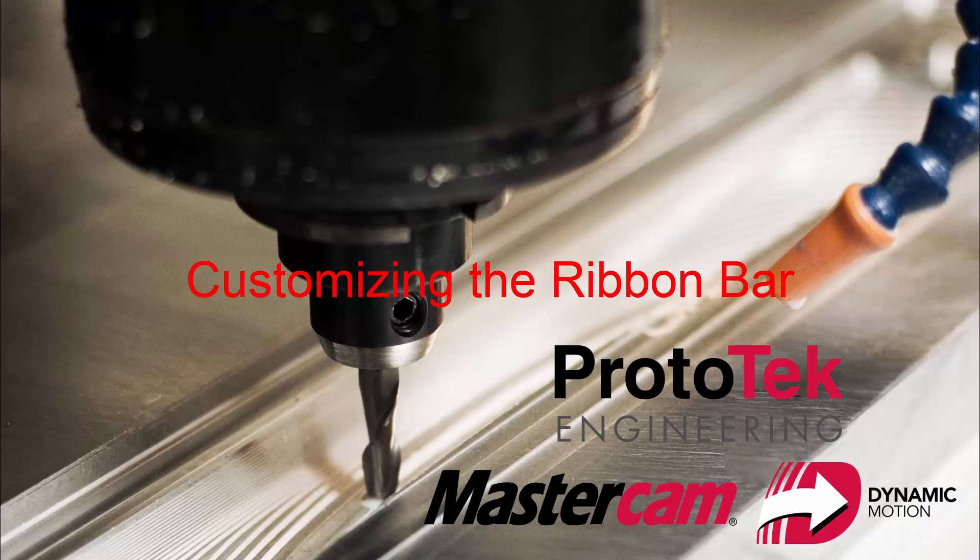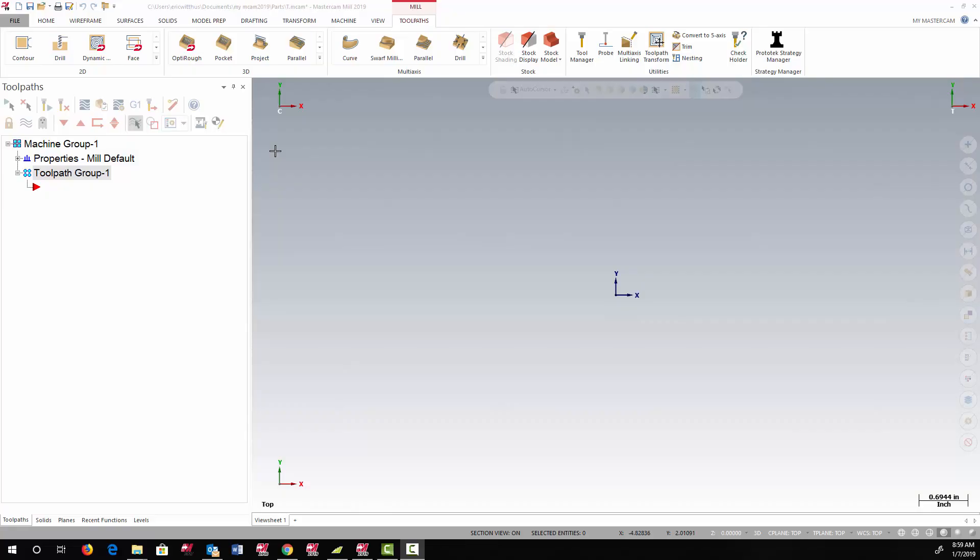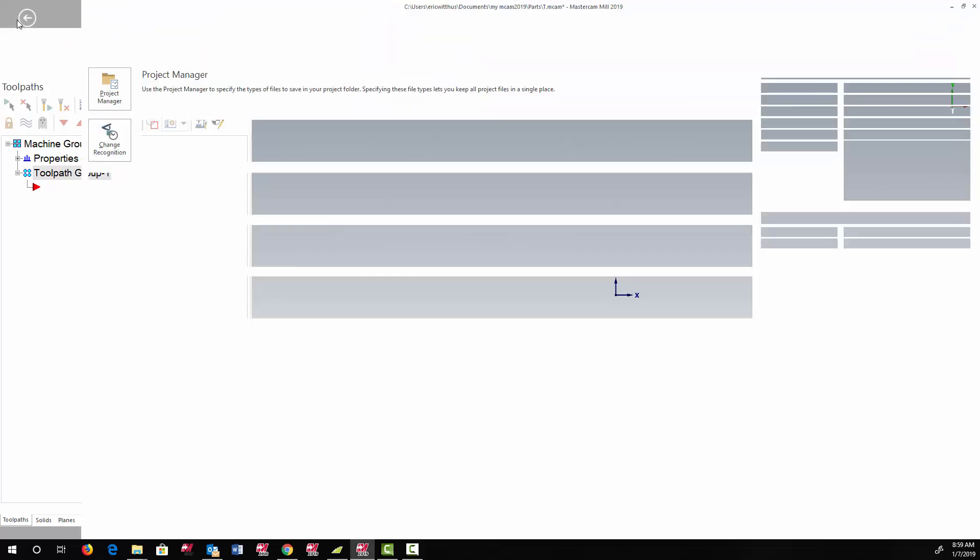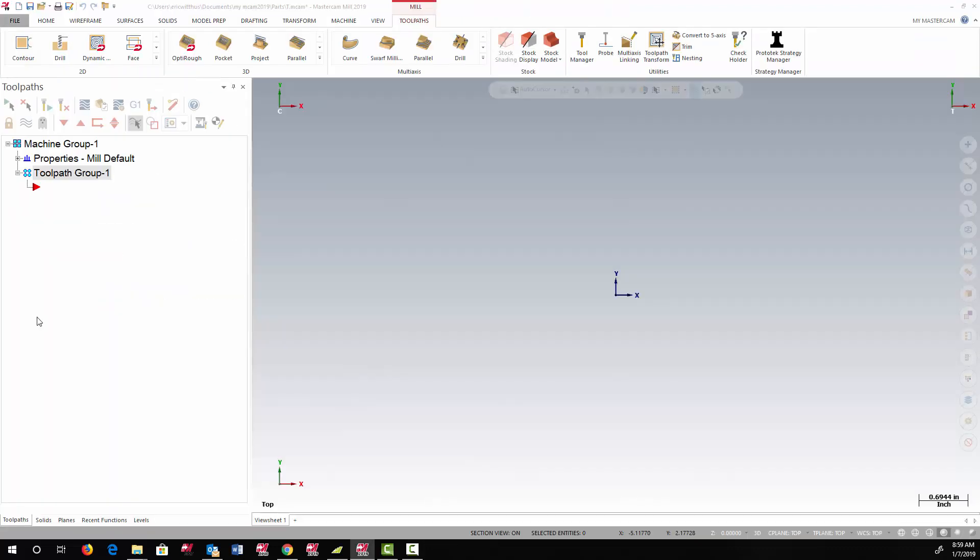In this video, we'll take a look at customizing the ribbon bar in Mastercam 2019. You can access the customization by choosing File Options.